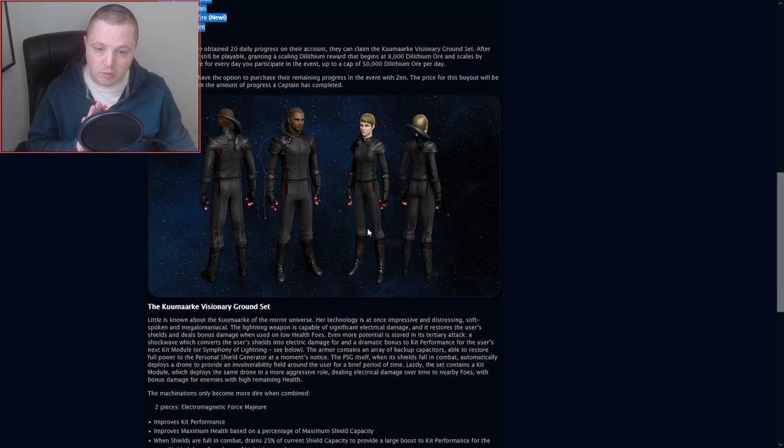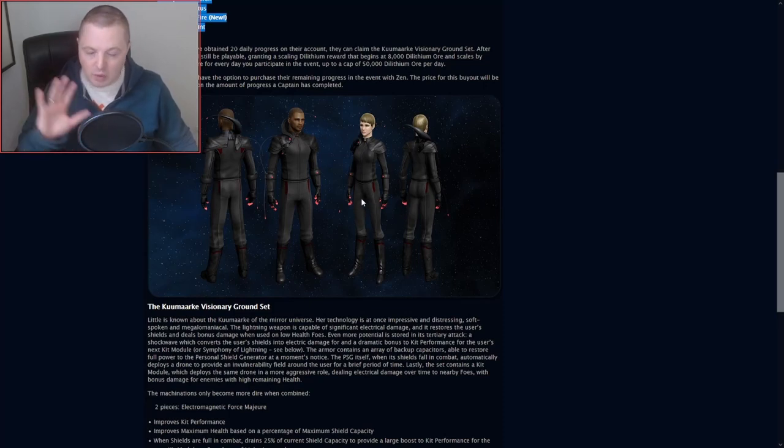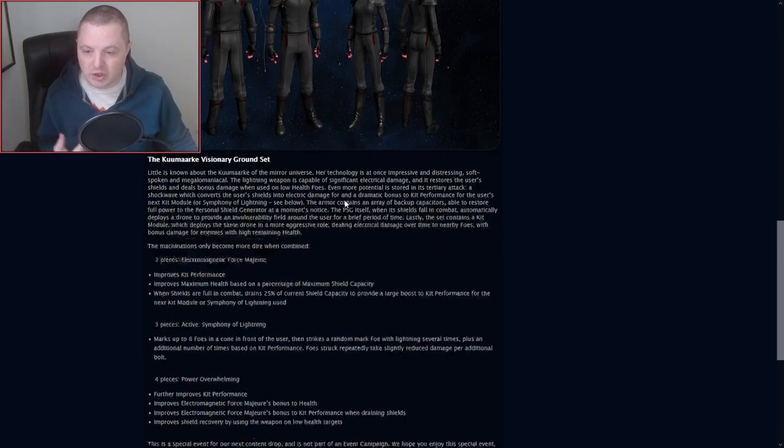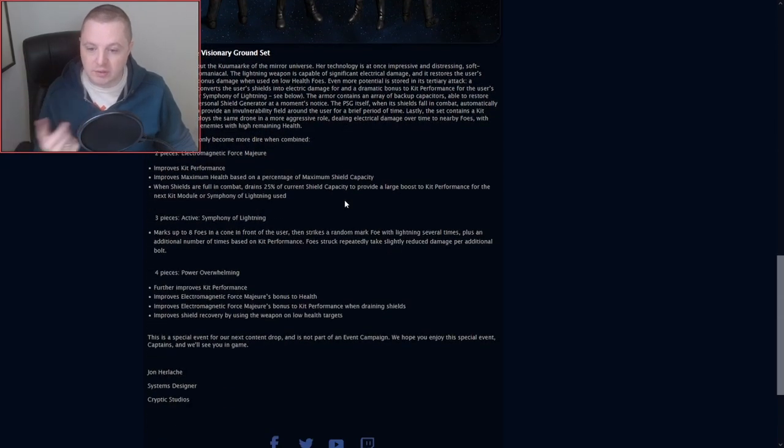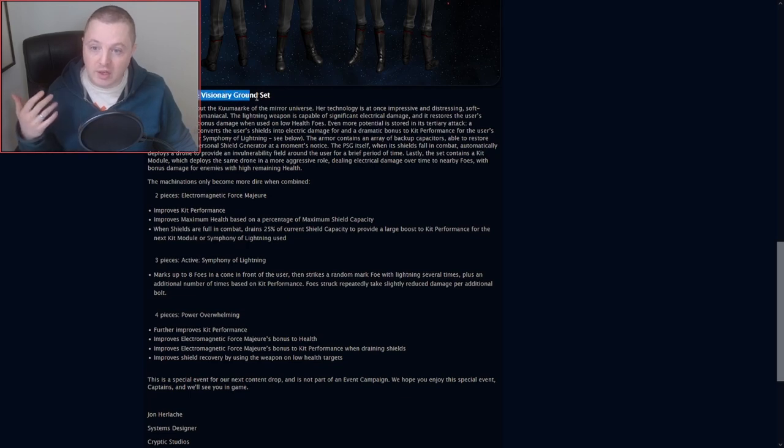We do get a picture of what the ground set's going to look like here, but not really the weapons in action or any of that stuff. So we're just going to have to use our imaginations, but they do give us some descriptions down here. The Kamarque Visionary Ground Set.